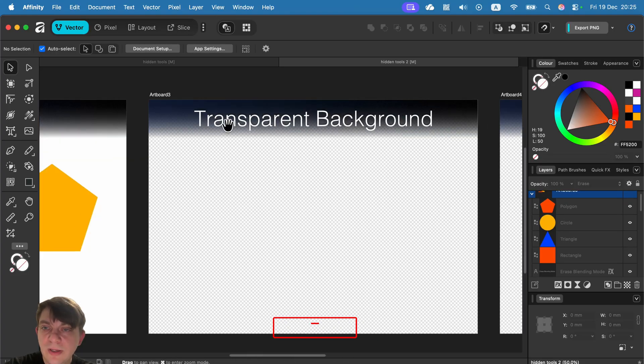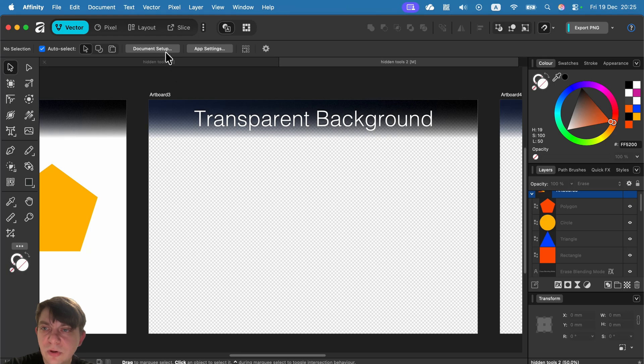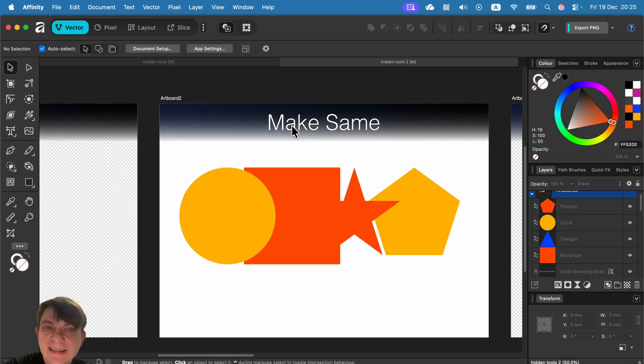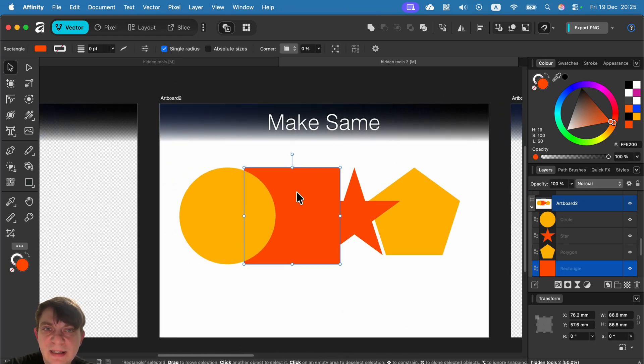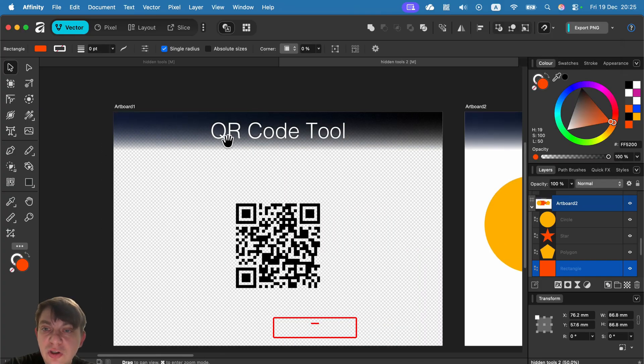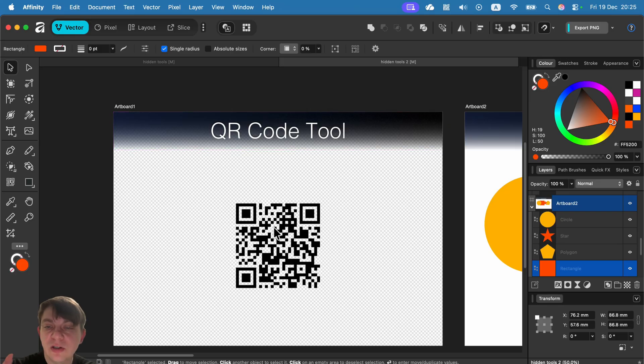So we learned about erase blending mode. Export persona is renamed as slice in version 3. You can turn on transparent backdrop from document setup. Make same.